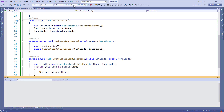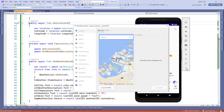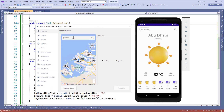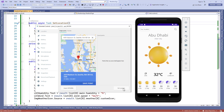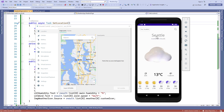Now let's run the application. We'll get the weather data according to our device location. Now let's change the device location, and if we press 'your location', we'll get the weather data according to our new location.